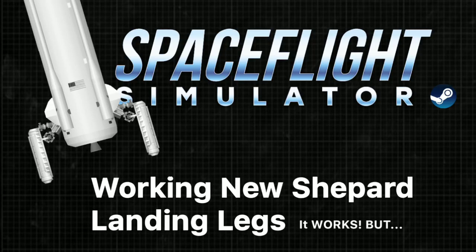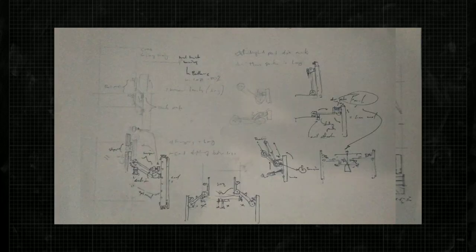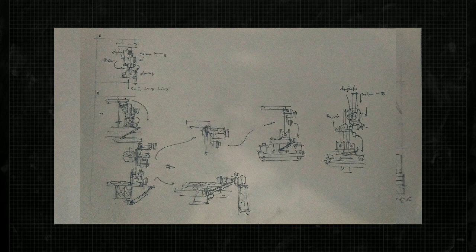In the last video I tried to build the New Shepard's landing legs. If you haven't watched it yet, I'll leave the link in the description. Here are some sketches that I drew while building and making some adjustments.